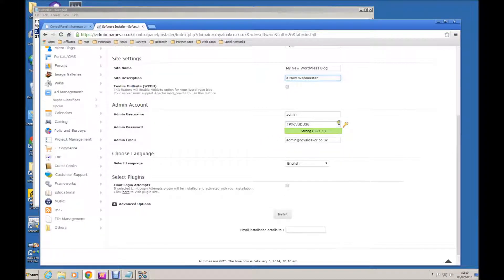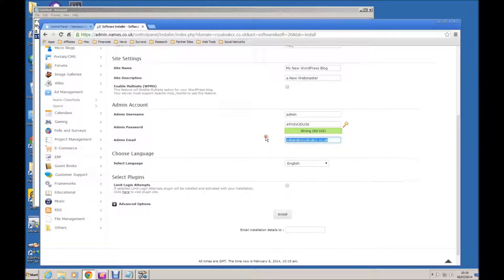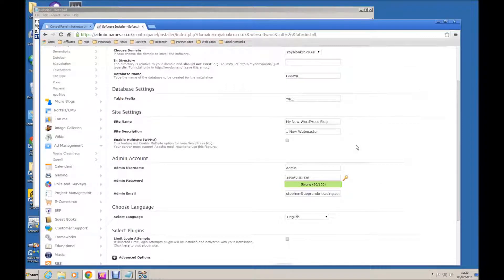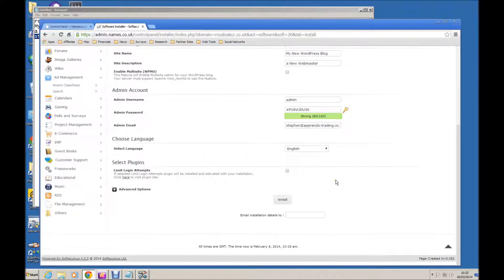Which we shall see in a moment. The admin username we will leave as is, and the admin password we will leave as is. We also need to use a valid email, so let me copy and paste that in. It is important that you have a valid email there because the installation will send an email confirming your username and password for the WordPress login. It will also give you a username and password for your MySQL database, which you will need when it comes to backing up your database.